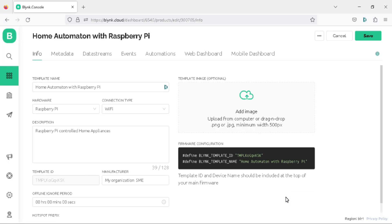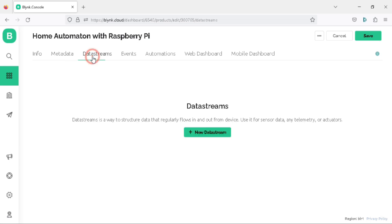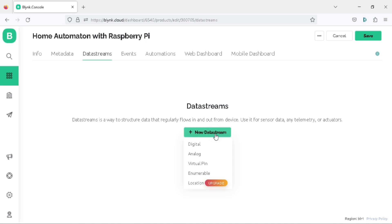Our project template is now complete. To add a data stream to our project template, click on the data stream tab on the Blynk website. Once you are there, you will see a new data stream button — go ahead and click it. Here you will see 5 options and we will choose the virtual pin.